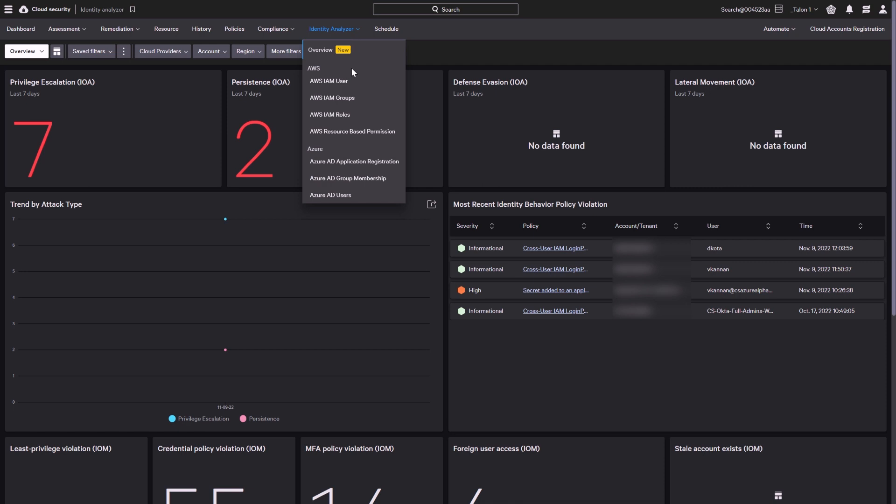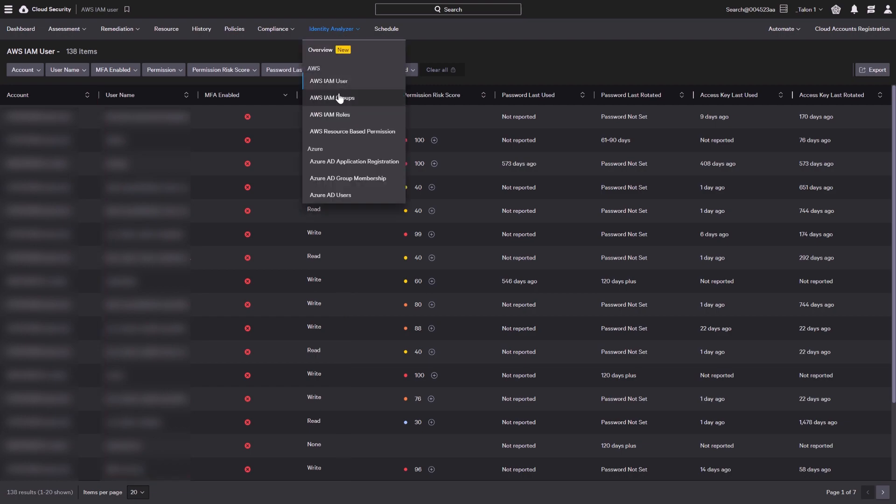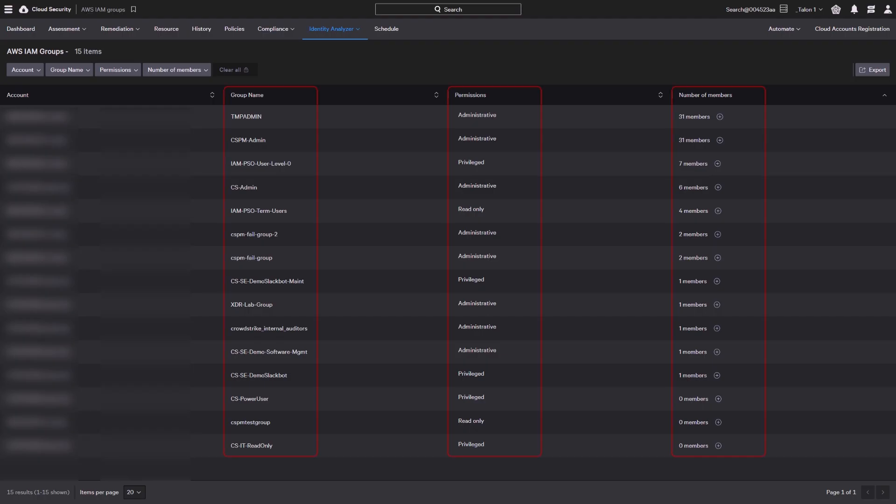You can use the Identity Analyzer to monitor AWS accounts for excessive or unused permissions. The AWS IAM user report can be filtered on username, multi-factor authentication status, and permissions to quickly assess any compliance issues.